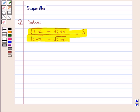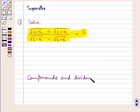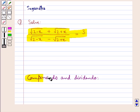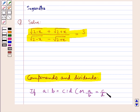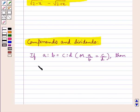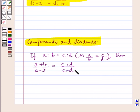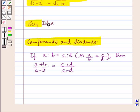Before moving on to the solution, let's discuss the result of componendo and dividendo. According to this, if four quantities A, B, C, and D are in proportion — that is, A is to B equals C is to D, or A upon B equals C upon D — then on applying componendo and dividendo we have A plus B upon A minus B is equal to C plus D upon C minus D. This is the key idea we use in this question.